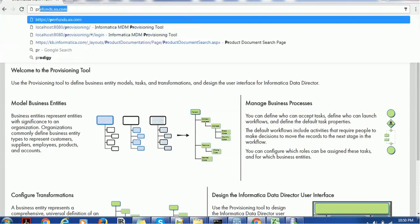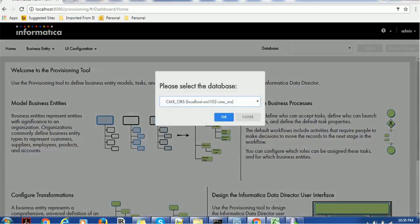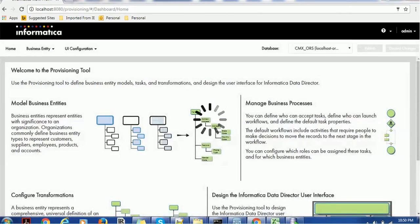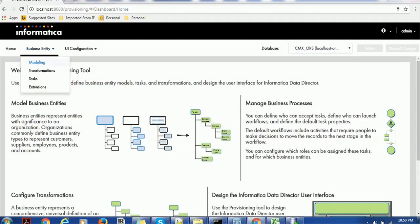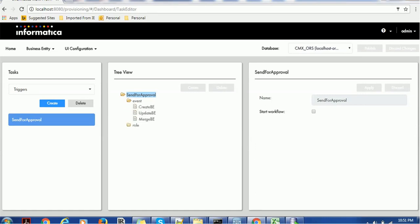The validation should not take long. Once done, log in to the provisioning tool again, select the ORS — that's the normal process. Click on the business entity, go to Task, go to Triggers, and you will see the 'Send for Approval' trigger with all the events and all the roles available. This is a very simple but very important step for the provisioning tool — creating triggers — and it is a required step before creating the IDD application.